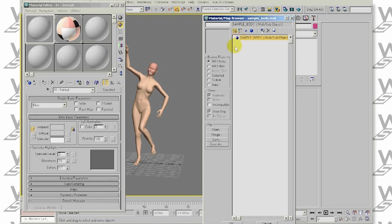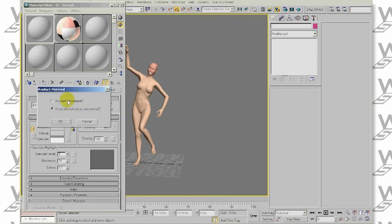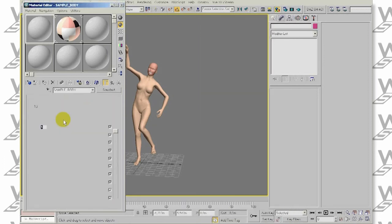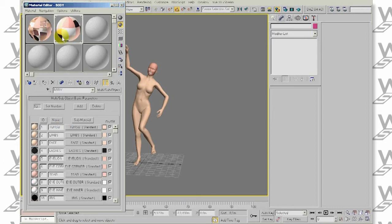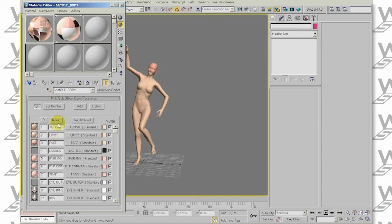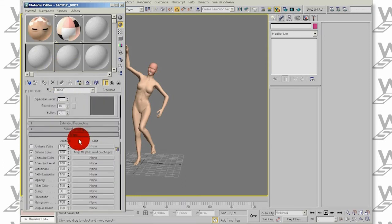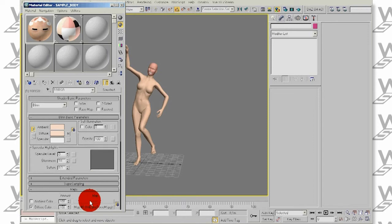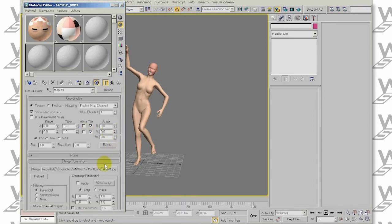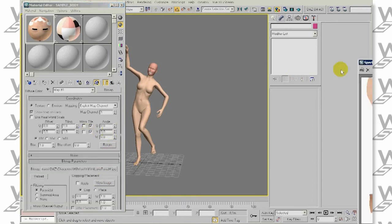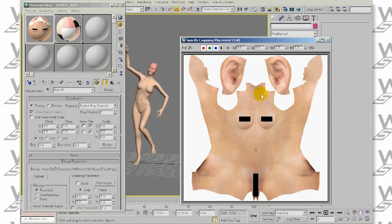This was created by using the template material created by our plugin, just with some diffuse textures assigned. The structure of the multi-material is identical, the only difference is that we already have some textures imported. Those textures are just standard Poser textures without any other mapping tweaks.